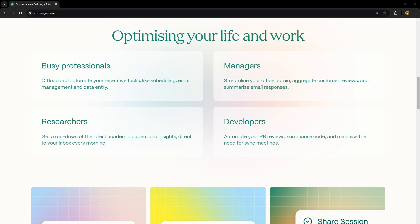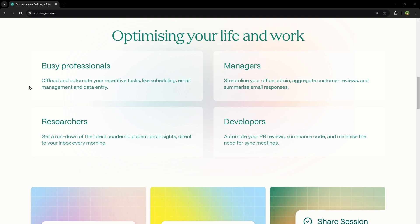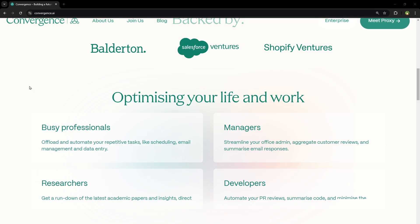I'm going to use it for free in front of you and show you what it can do. Here are some use cases. Professionals can offload and automate repetitive tasks like scheduling, email management and data entry. Managers can streamline office admin, aggregate customer reviews and summarize email responses. Researchers can get a rundown of the latest academic papers and insights direct to their inbox every morning. Developers can automate their PR reviews, summaries, code and minimize the need for sync meetings.